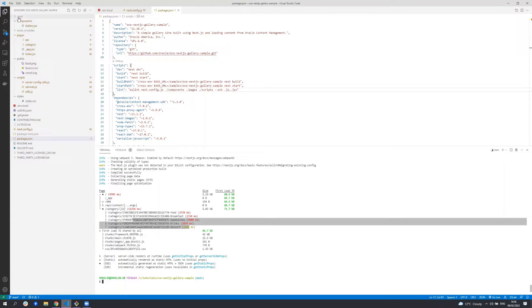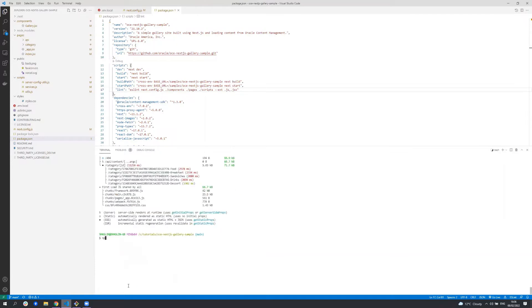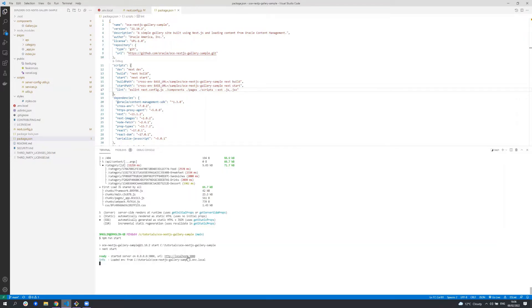Build creates this .next directory containing the built application. So now let's run the application by running npm run start and this will fire up a server, serving up all the content in that next directory. So let's open a browser and take a look at this sample.